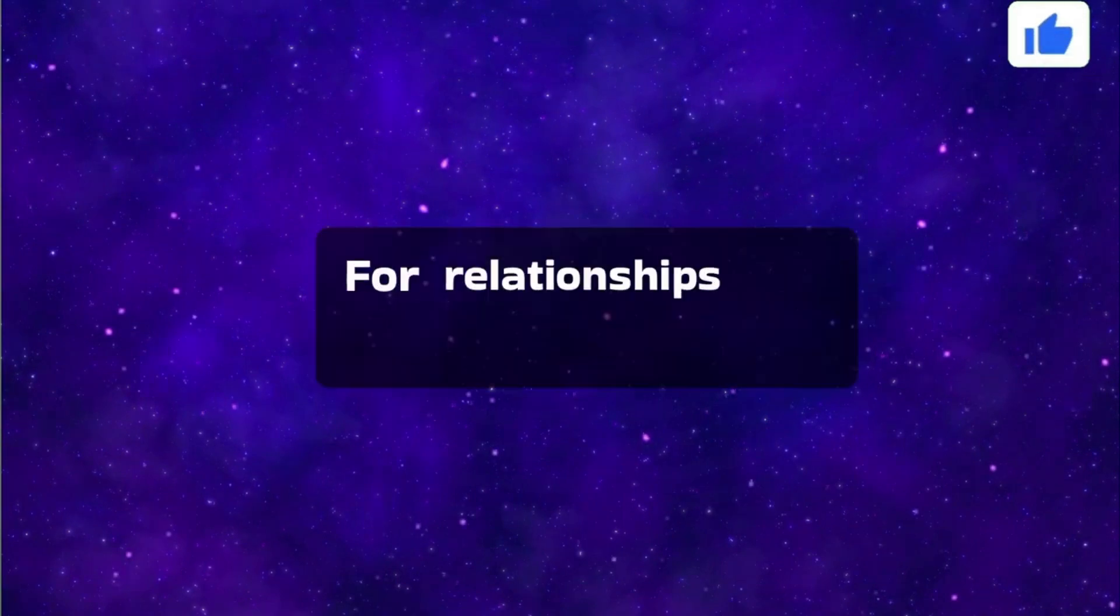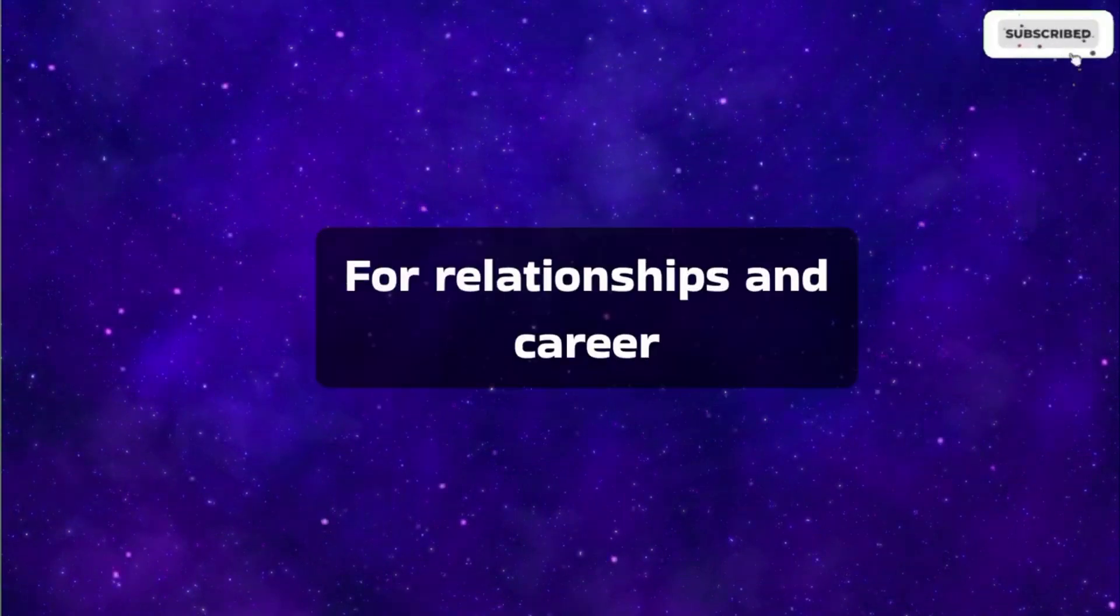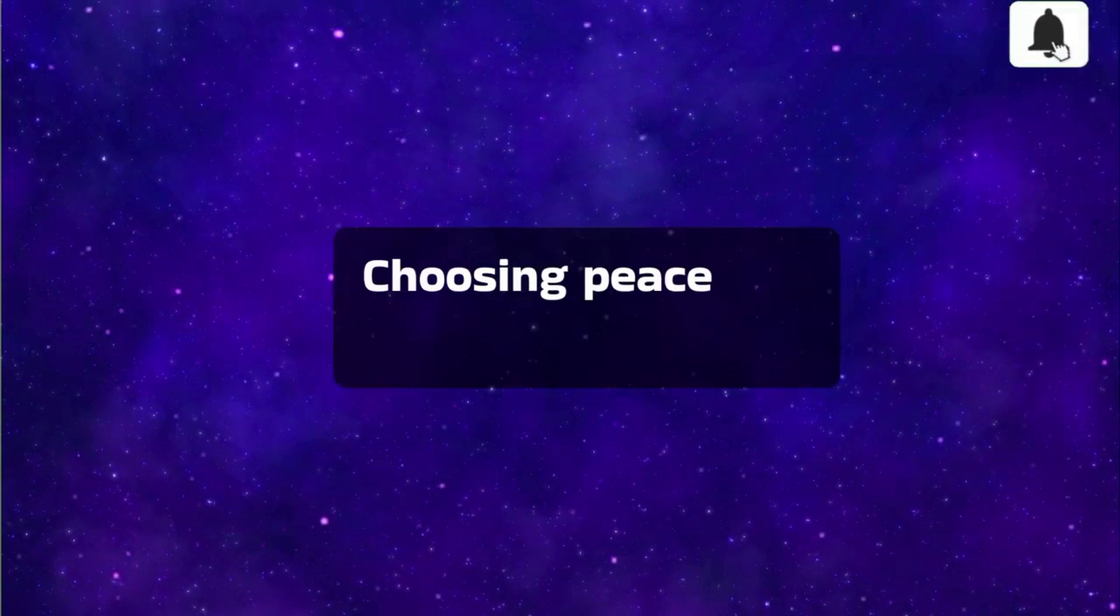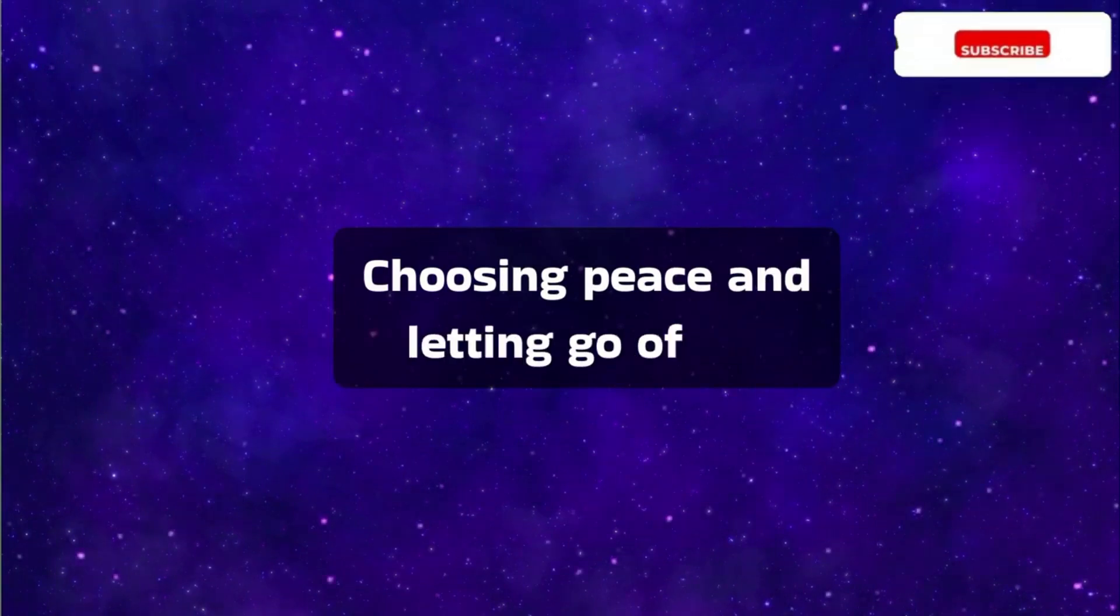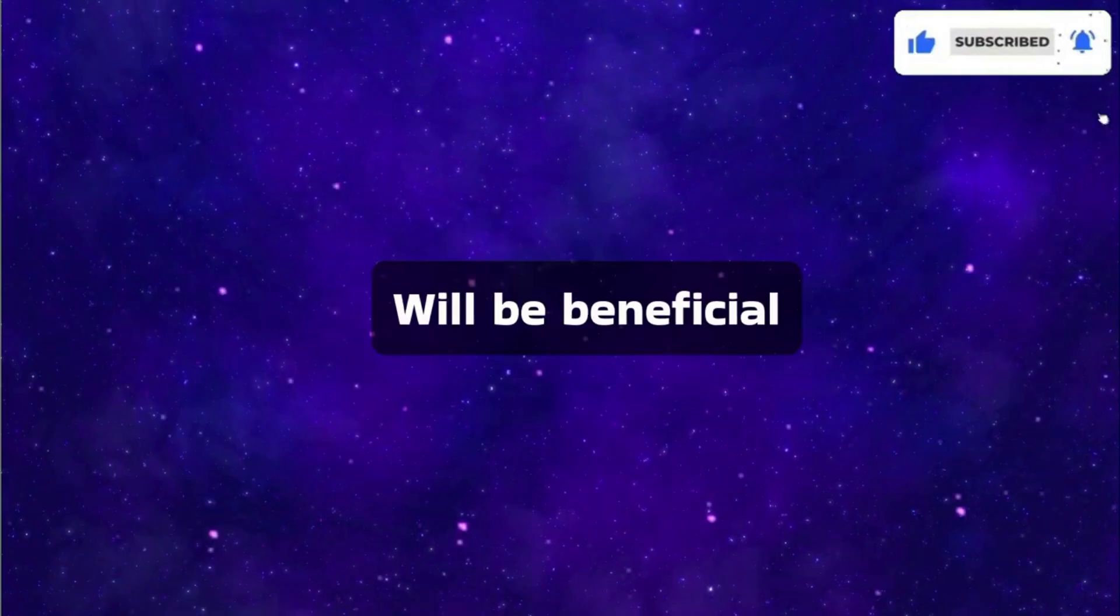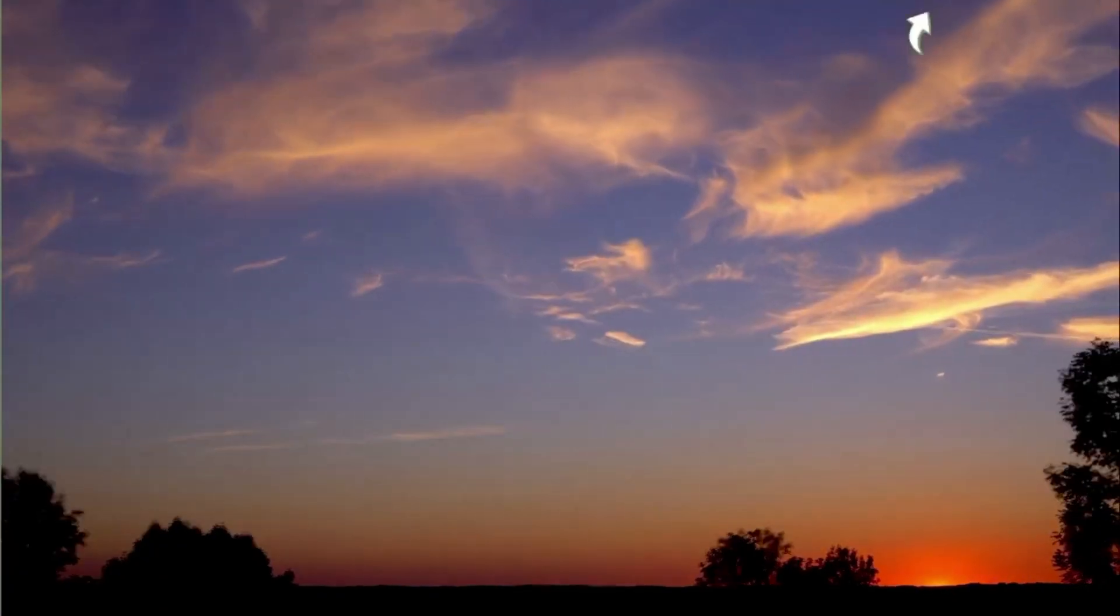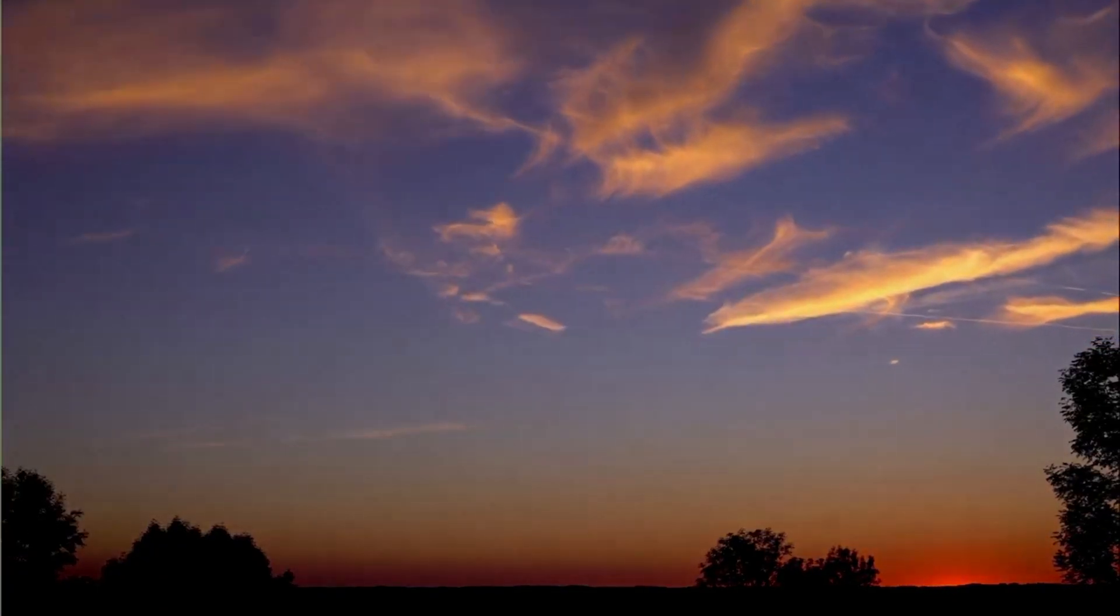For relationships and career, choosing peace and letting go of old patterns will be beneficial. It's the best day to commit.